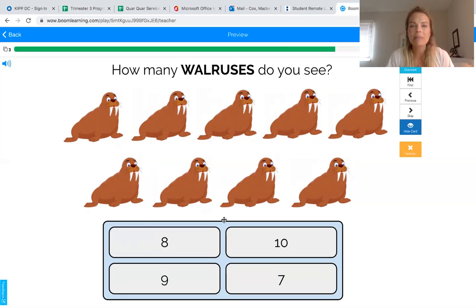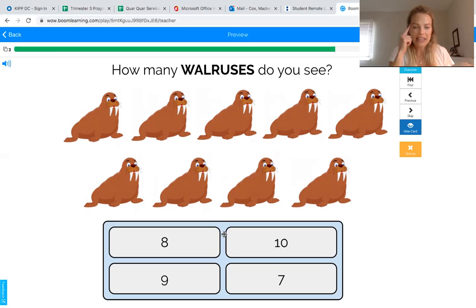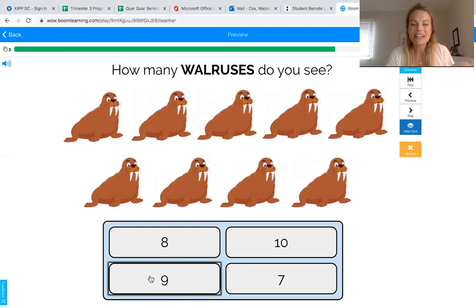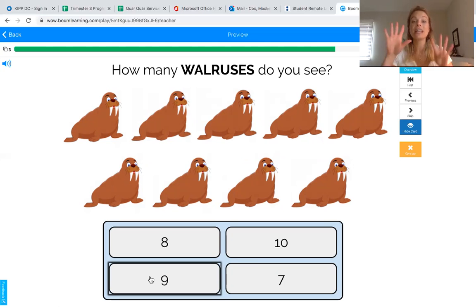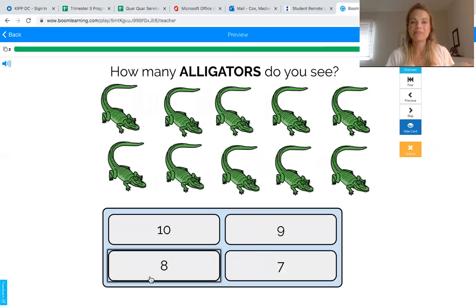I remember that number nine has a big noggin — that means a big head. Can you find a number that looks like it has a big head? Look, think... if you found the number you can touch it. You guys ready? Here's number nine with a big noggin. We counted nine walruses, which means we picked the number nine. Great job!